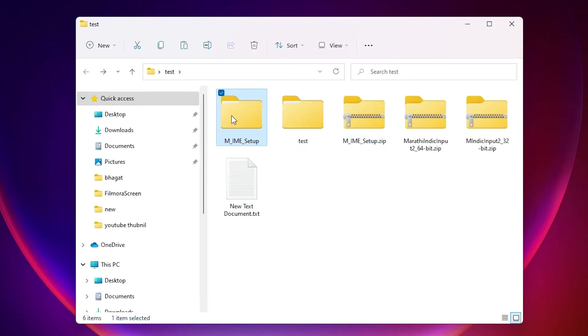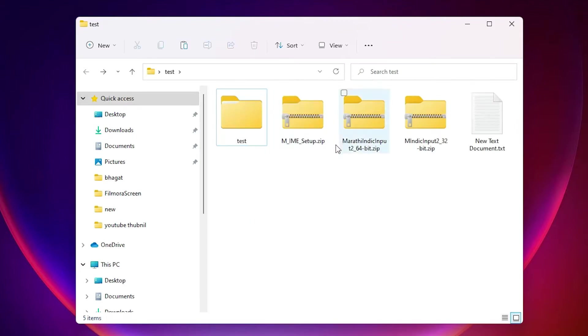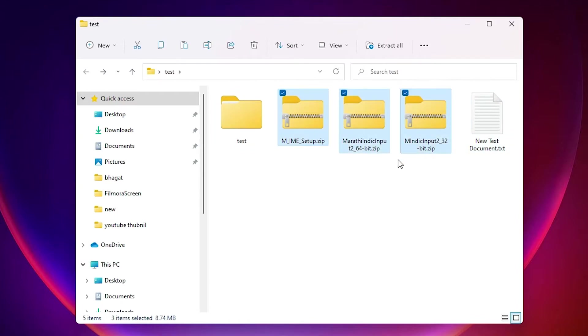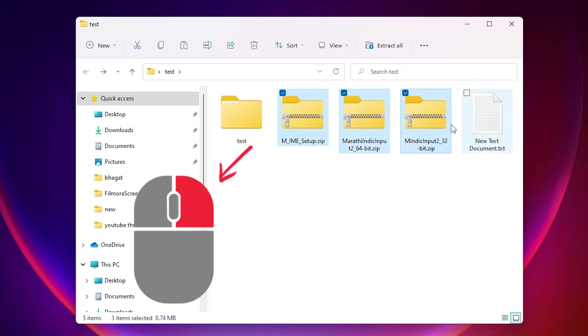Now first of all, select all the files that you want to extract. Then just right-click on your mouse - right click, not left click.